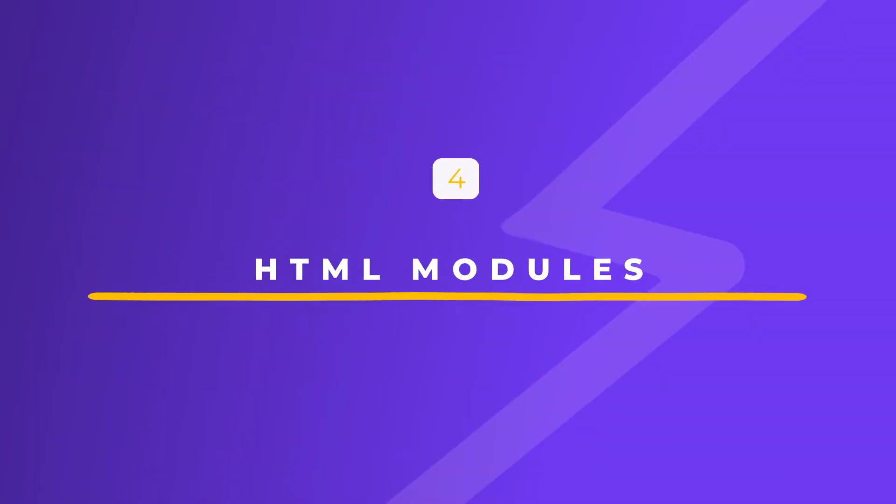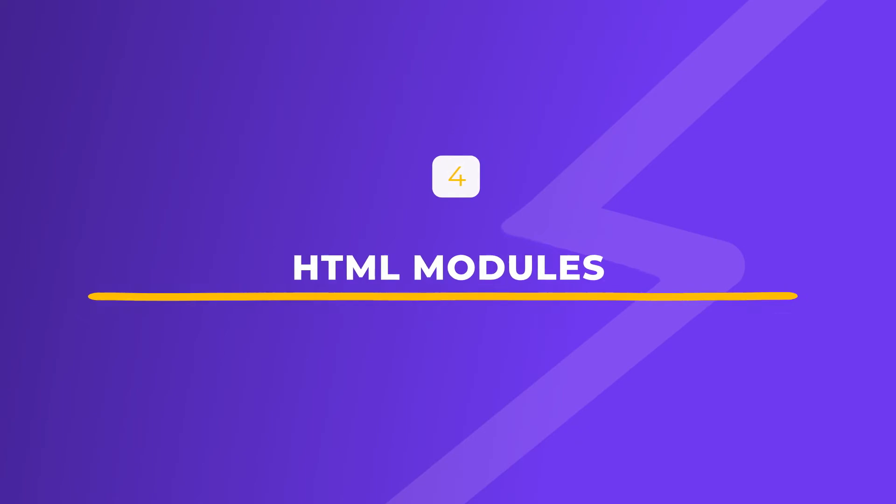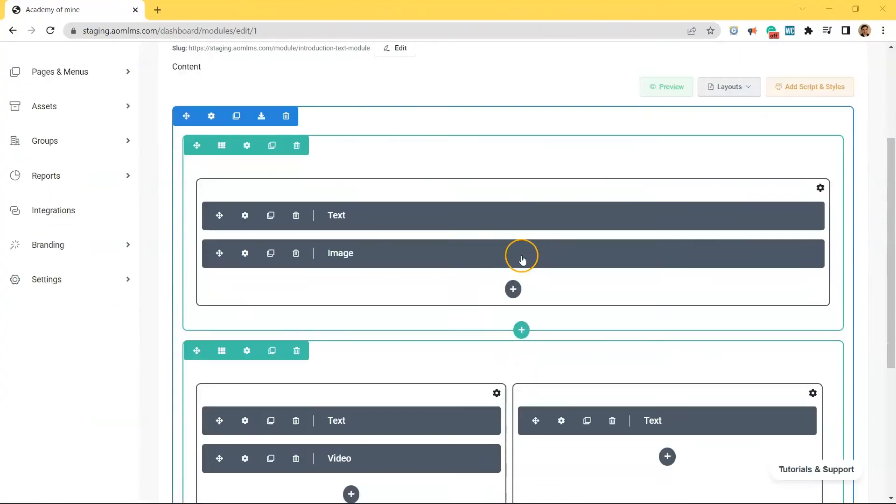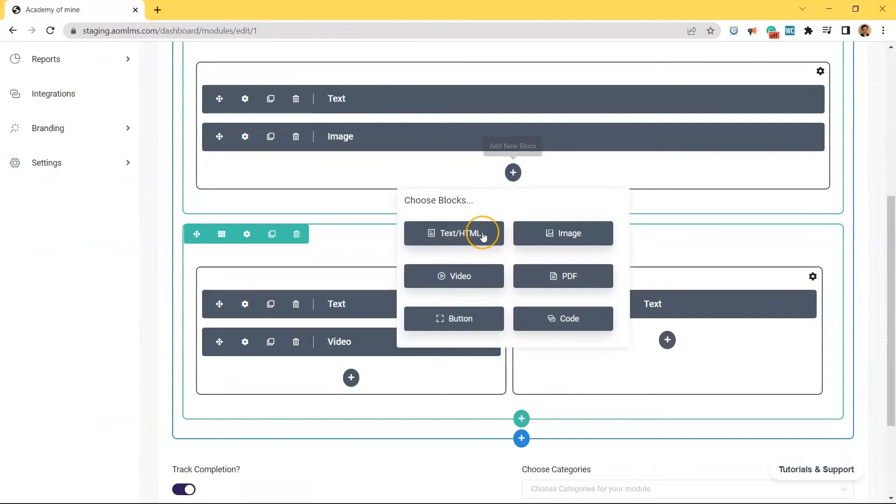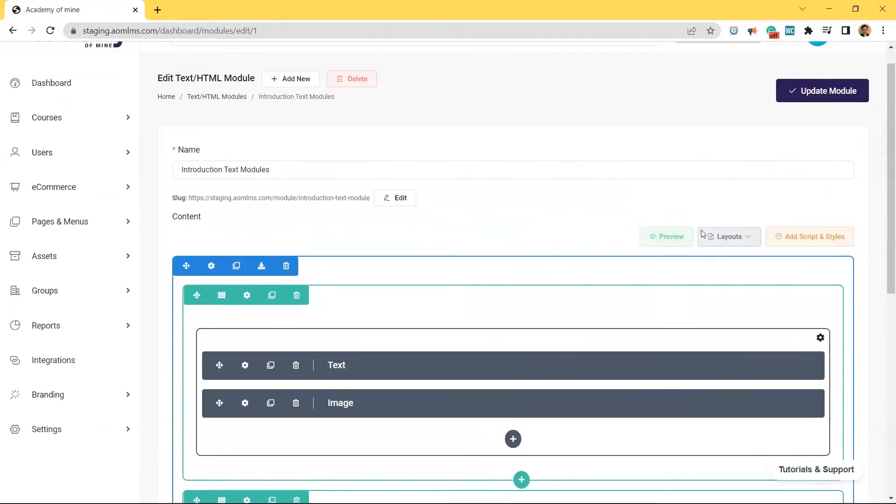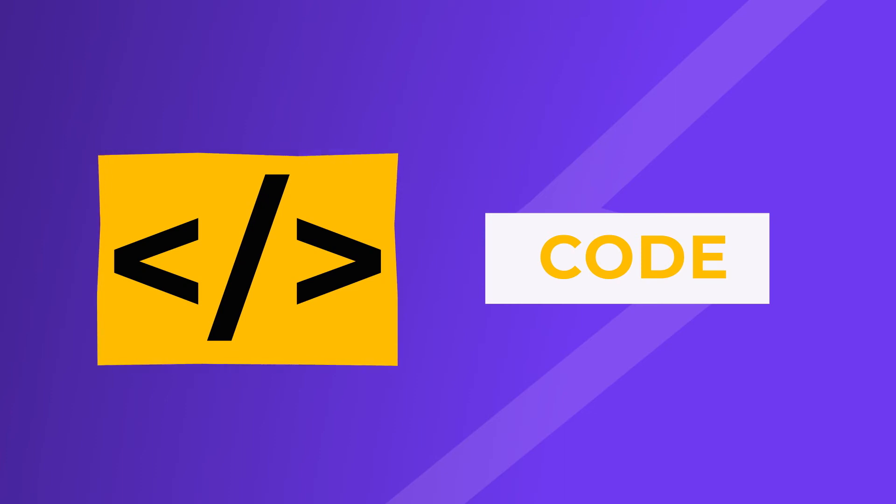Number four, HTML modules. If you want to go above and beyond with customizing a course, you can use these modules to easily display different types of media in one place. On top of being able to attach videos, text, images, and more at the click of a button, you can also write code and add custom styles or scripts to these pages.